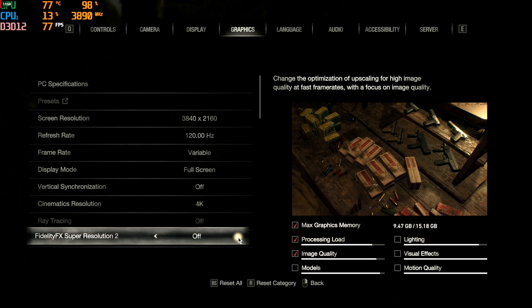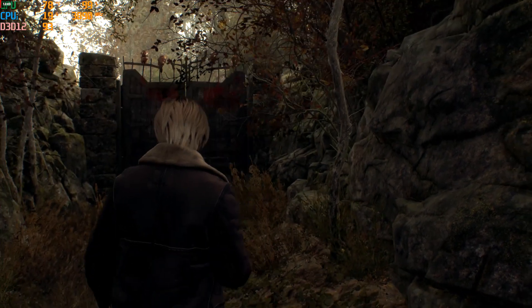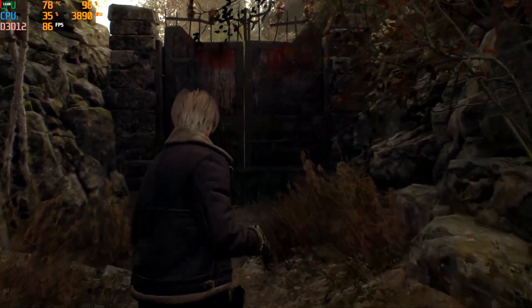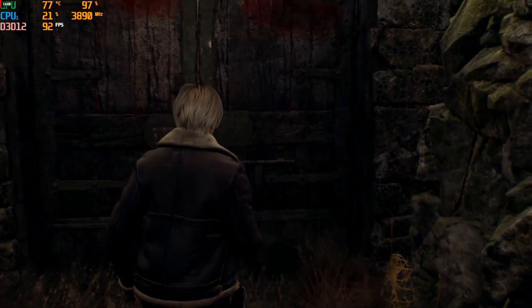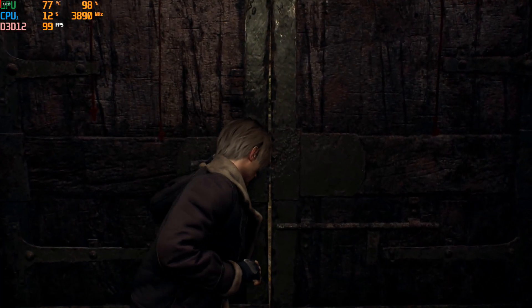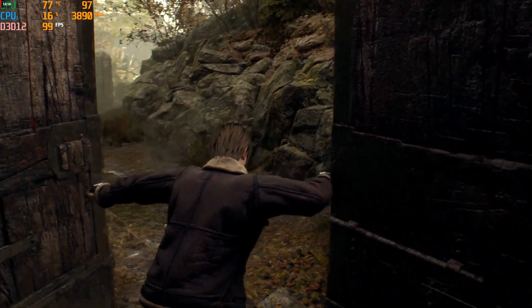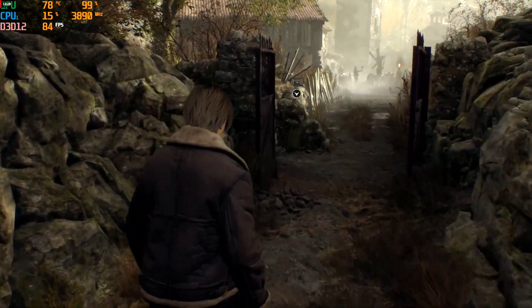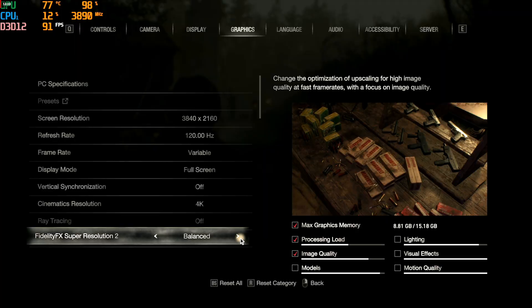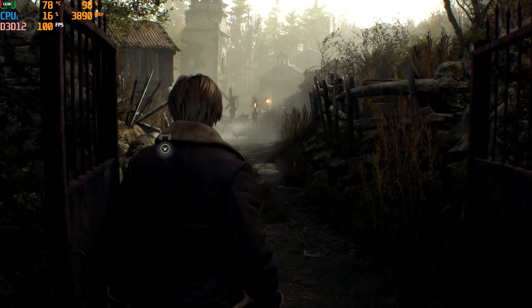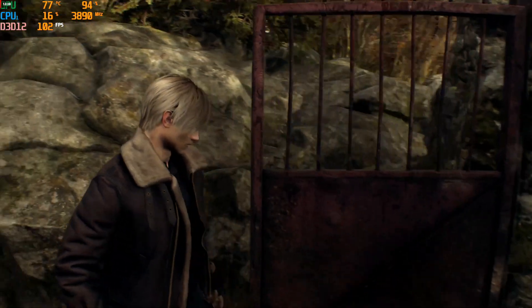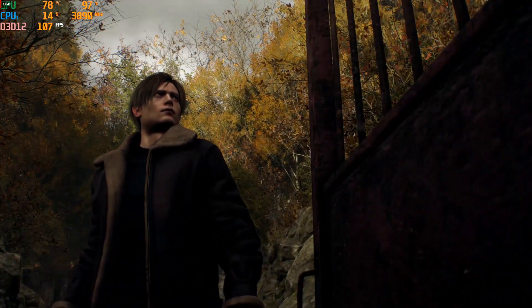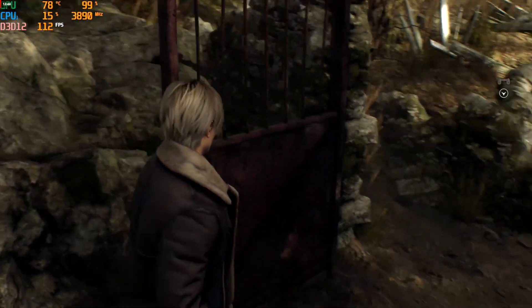Let's try turning on FidelityFX Super Resolution 2 in quality mode — same idea as MetalFX, it's using upscaling, probably a 1080p picture being upscaled to 4K. We're getting about 100 frames per second. That upscaling does work — gets you more frames per second and it looks pretty darn good still. The PC version just looks so much better than the macOS version. In performance mode we're squeezing out about another 10 frames a second, and it still looks decent.